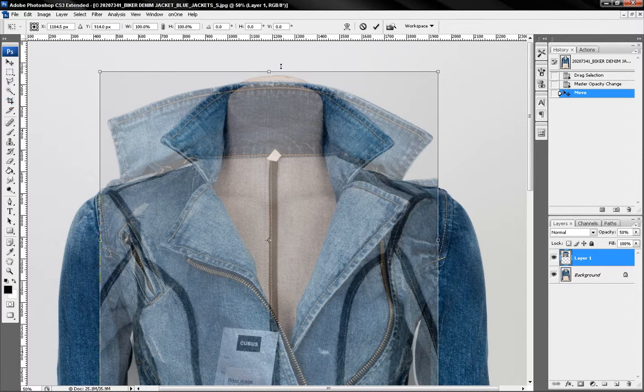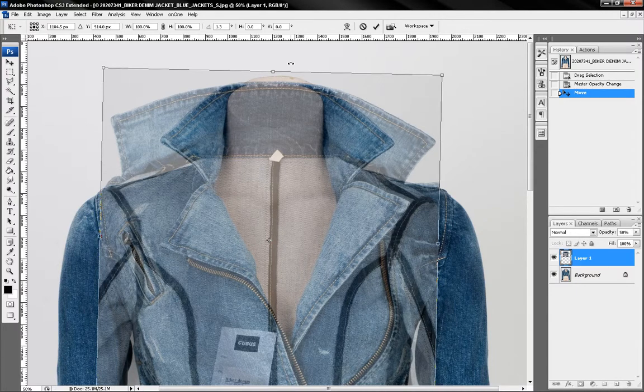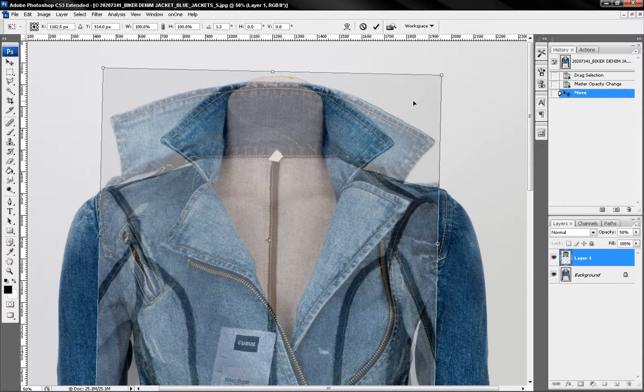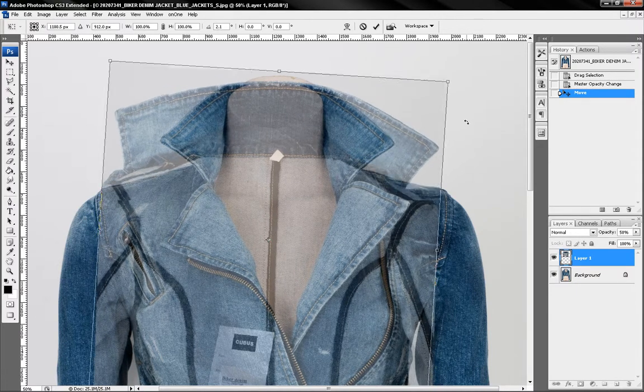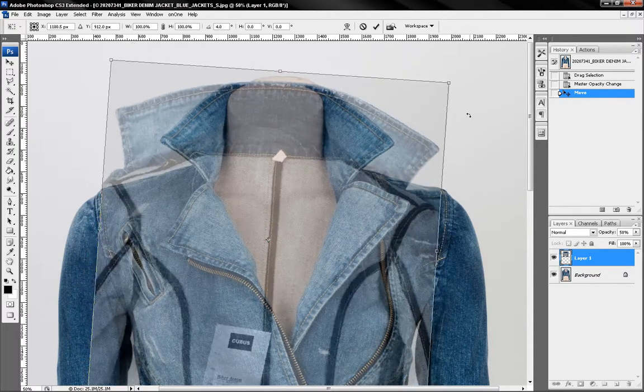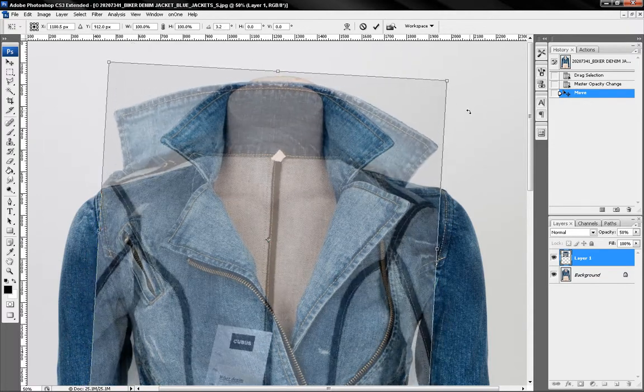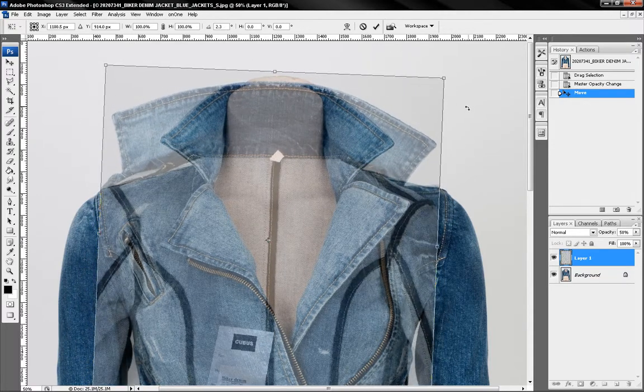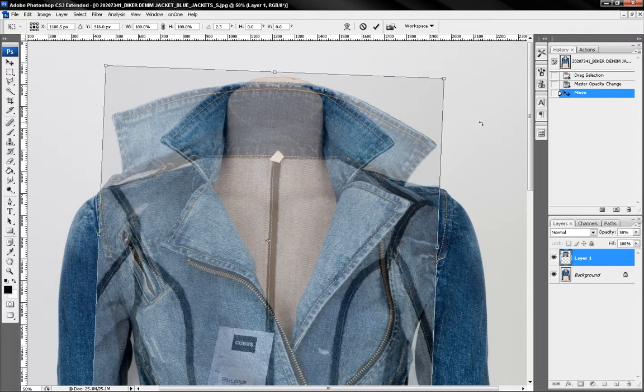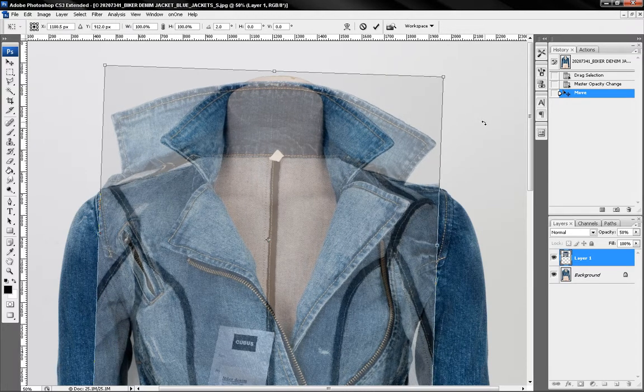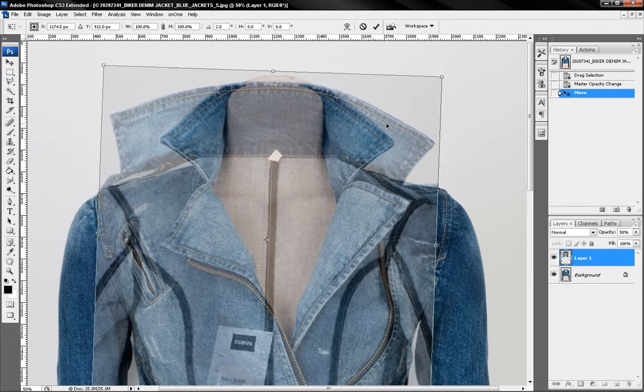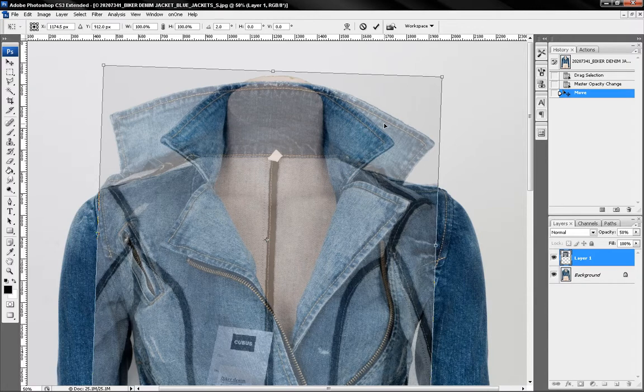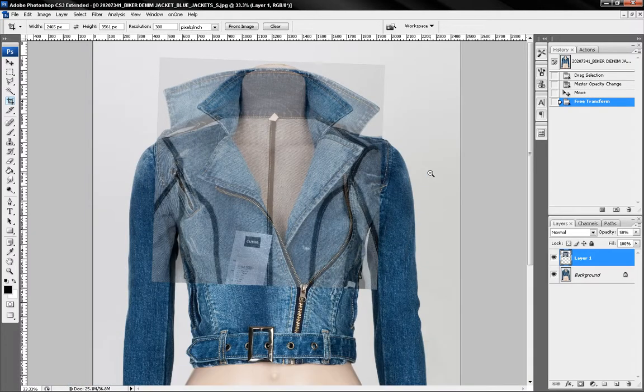So I'm going to hit the ctrl T button so I can rotate this thing like this and put it into place. So I'm going to hit the enter button now. There.